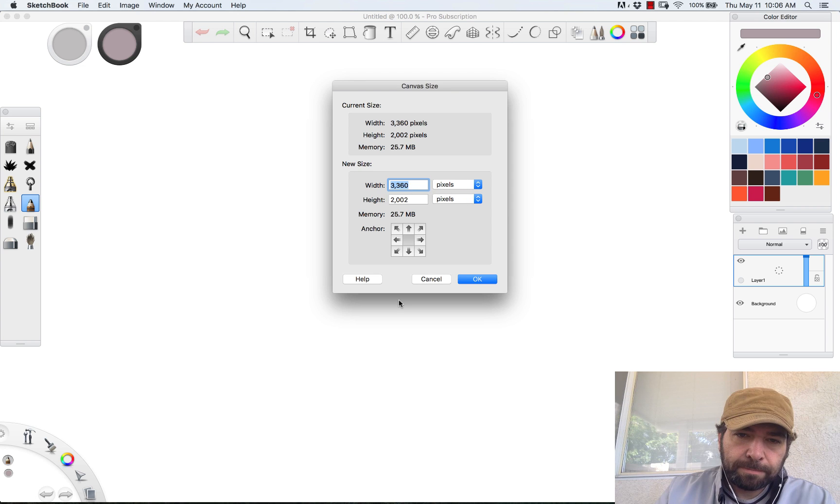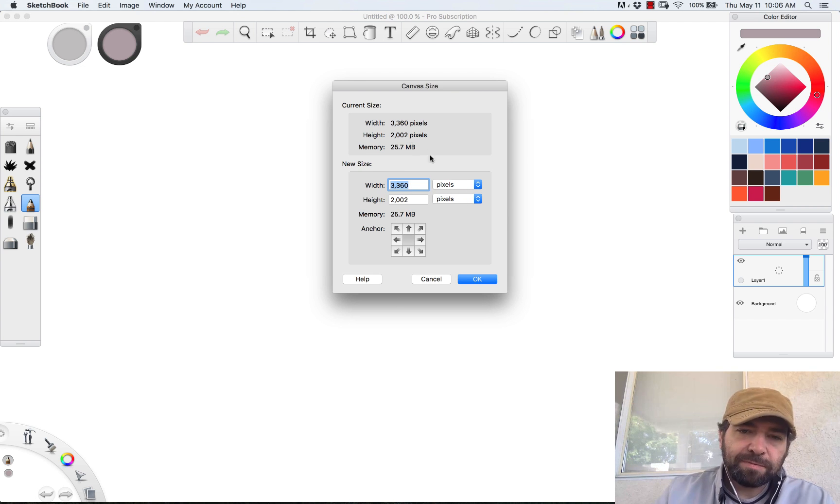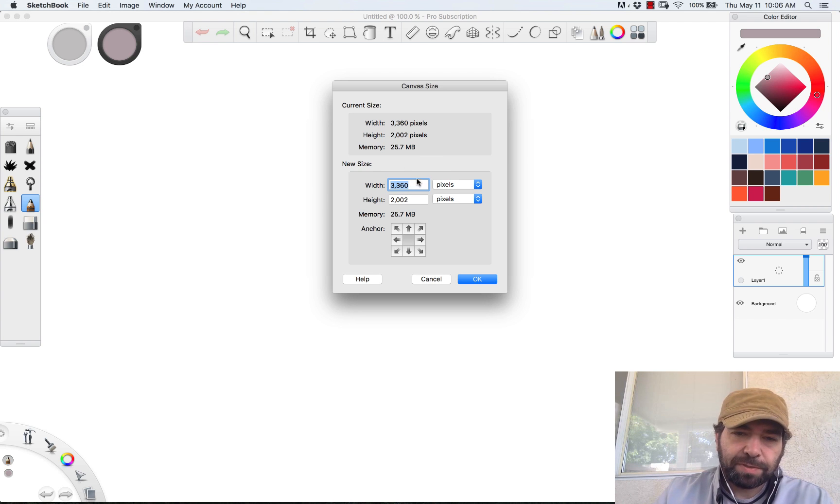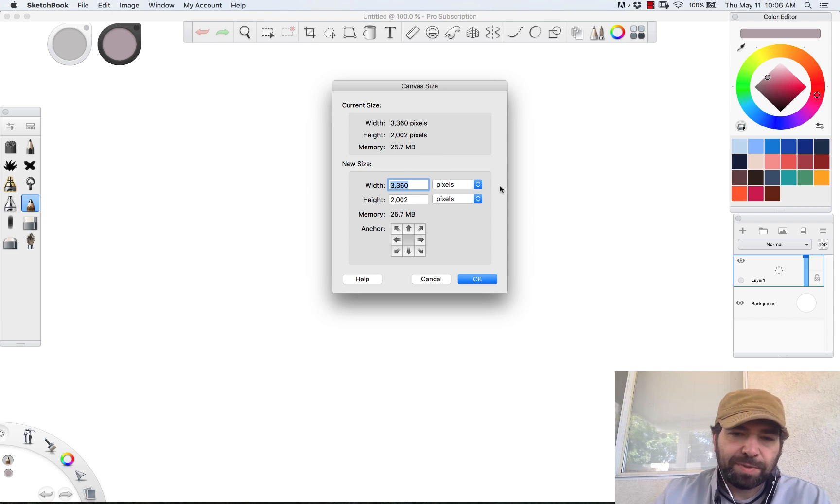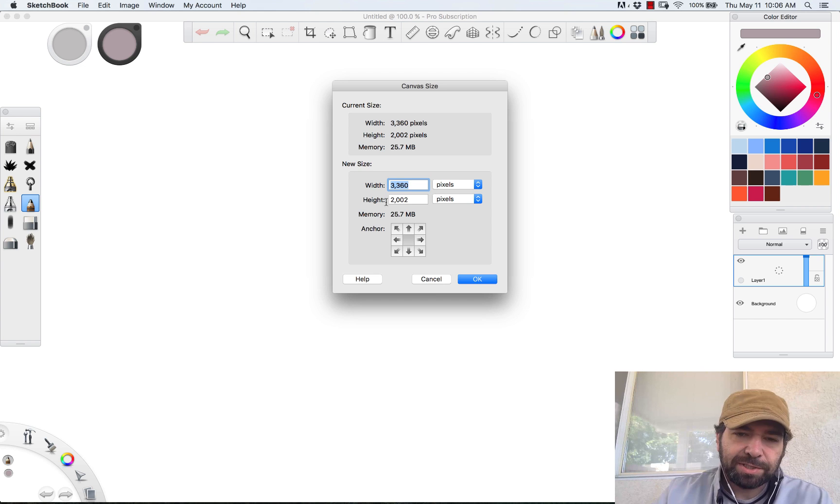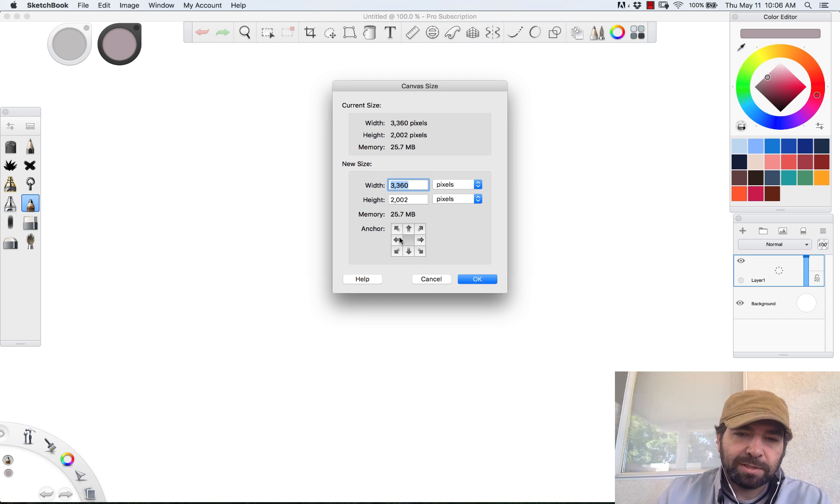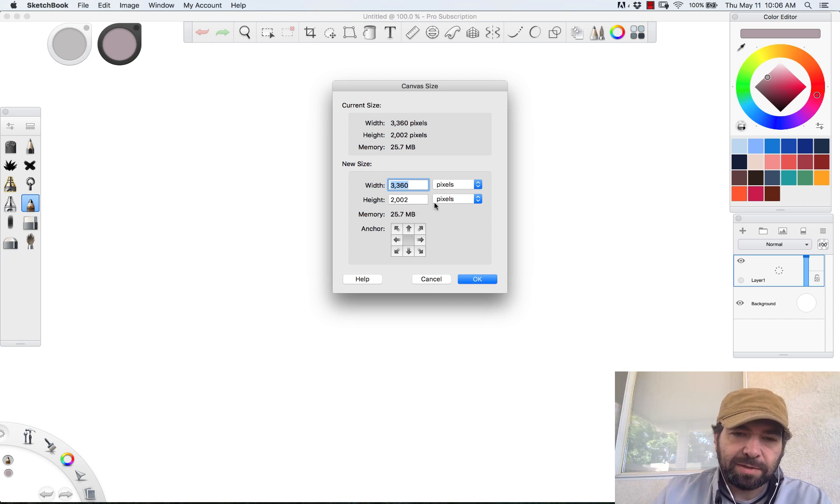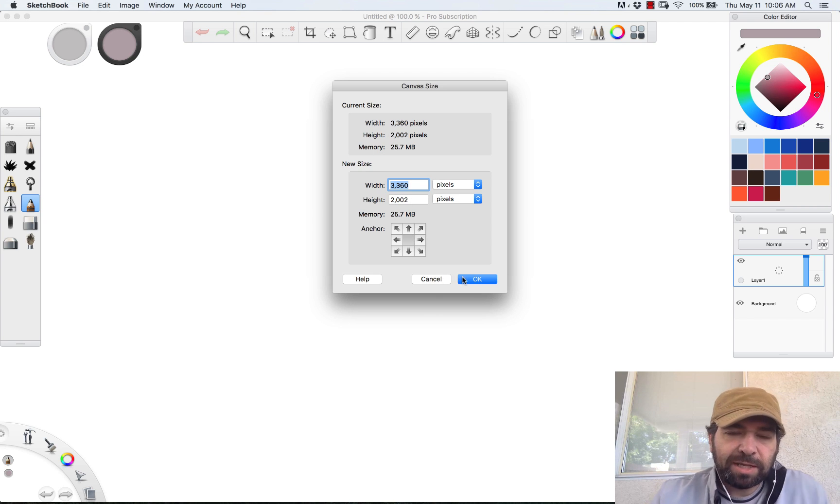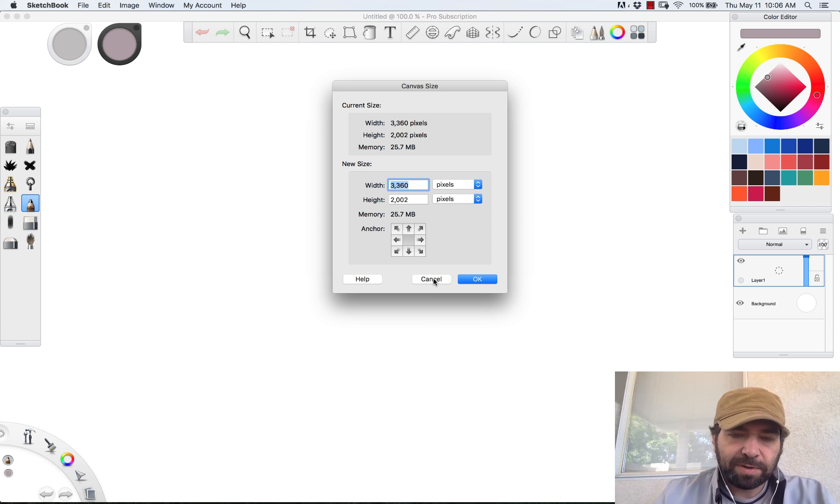But if I do canvas size, it changes the backdrop so it could actually crop out elements of your drawing. Now this should be roughly your default resolution: 3360 by 2000. If it's not, this is a good range to work in. This is about what I usually do my paintings in, although you can start at a smaller resolution and then scale it up if you want.